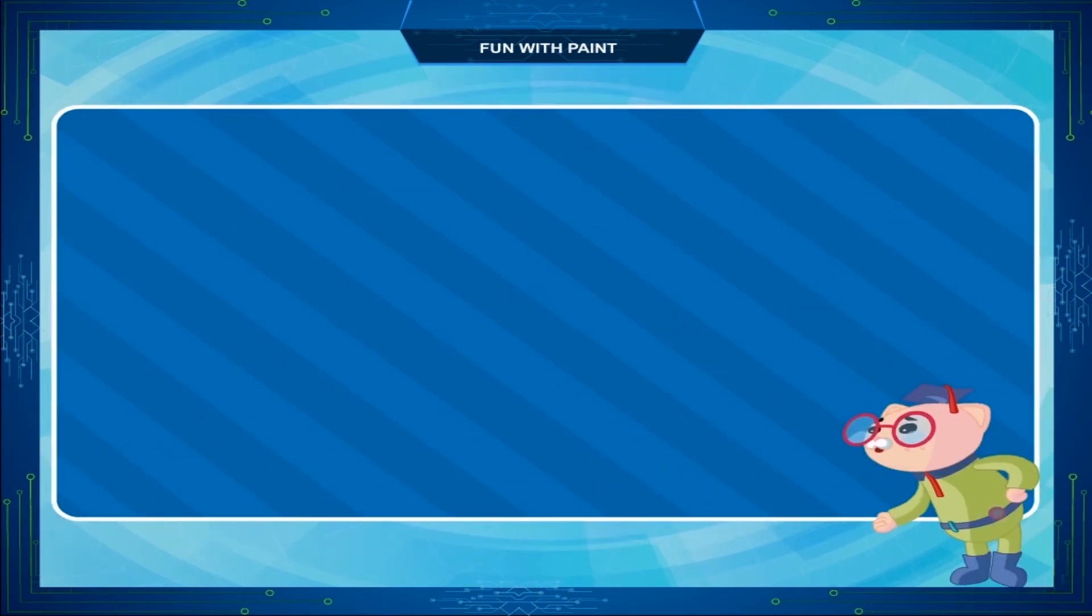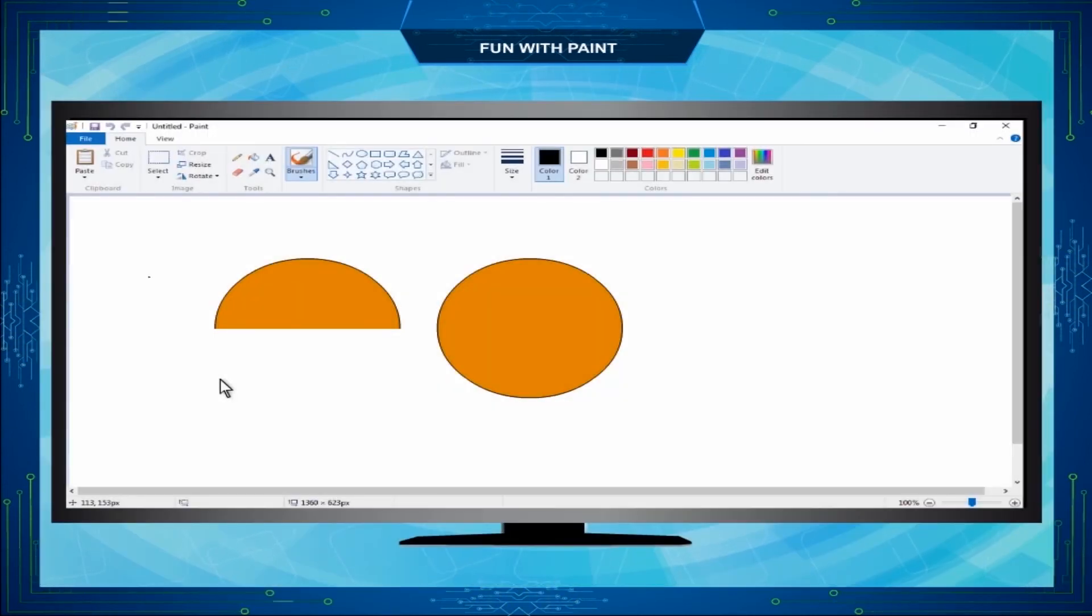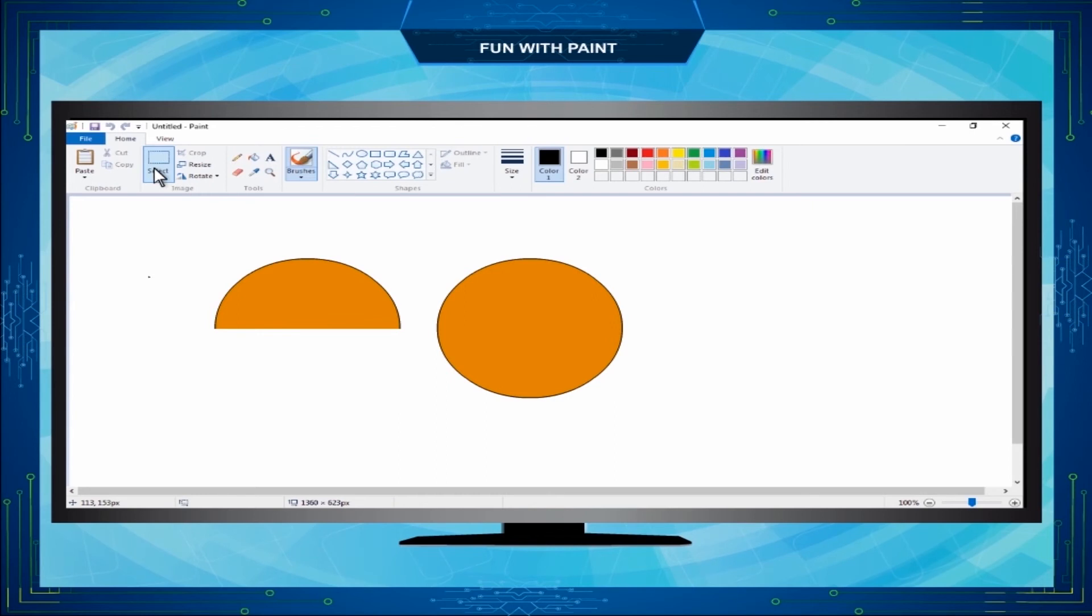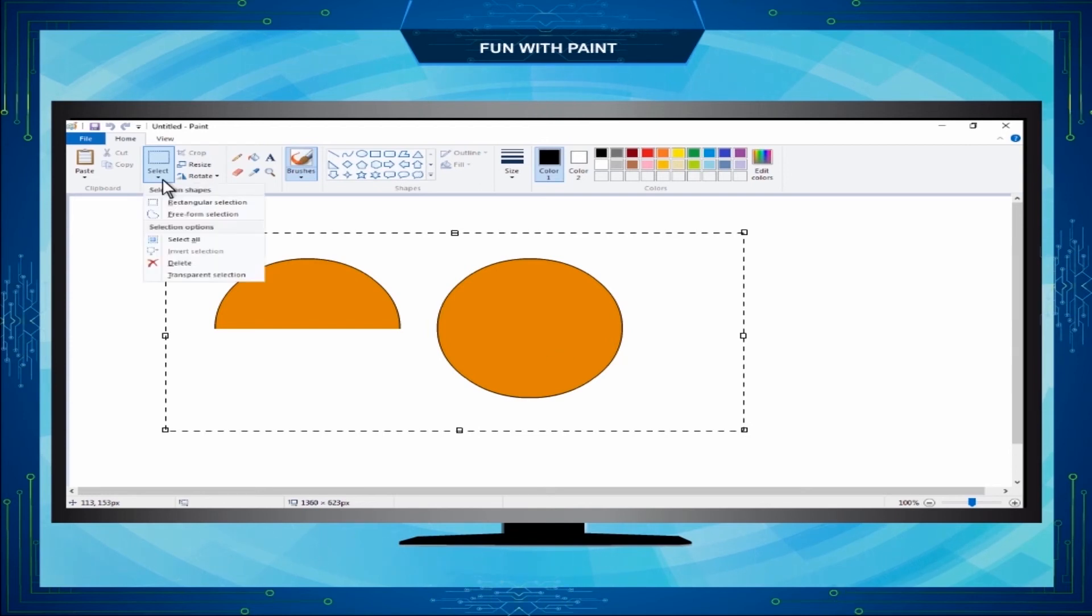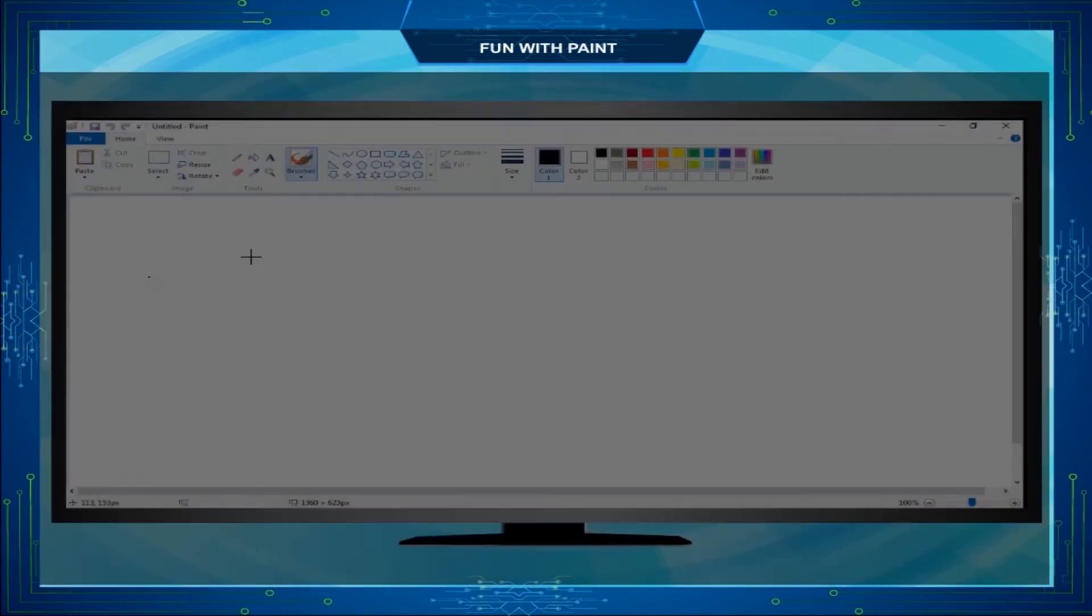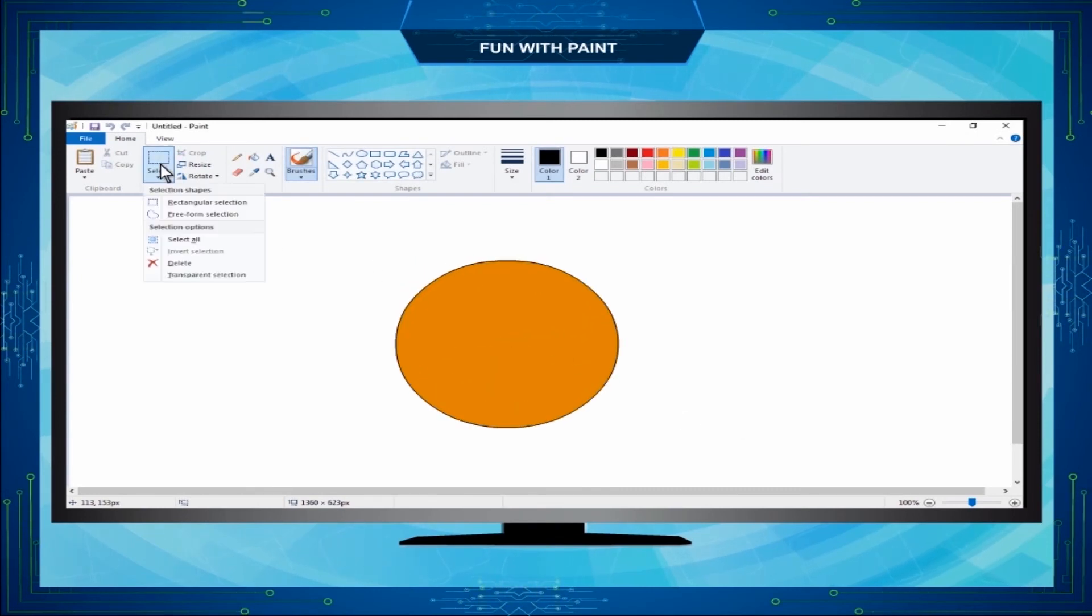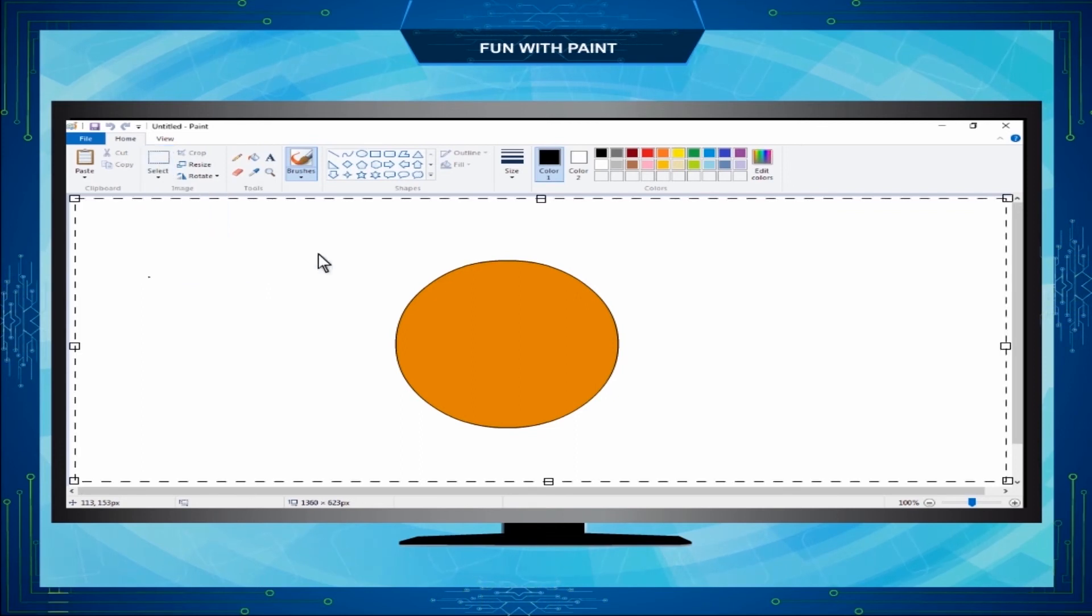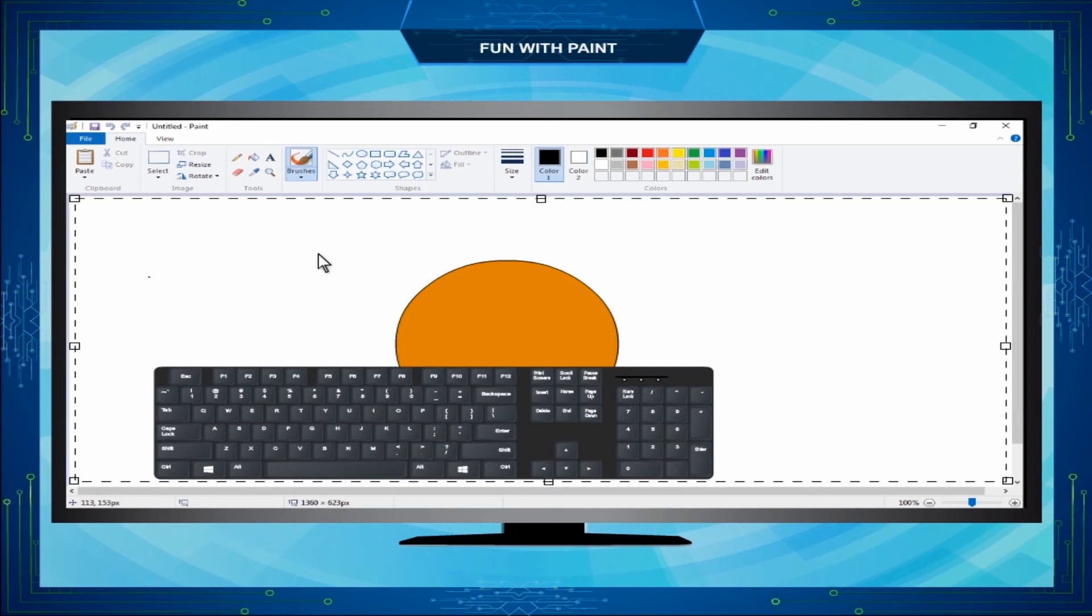Select All. The drawing can be selected manually using the Select tool in the Image group. To select the whole drawing automatically, we use Select All command on the Select menu. Simply draw the image, then click on Select menu and choose Select All. The entire image will be selected. You can use Ctrl plus A for Select All.